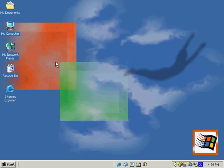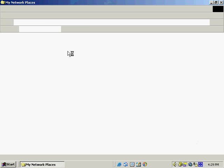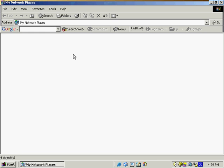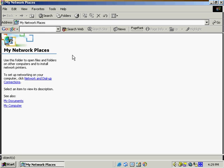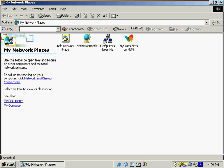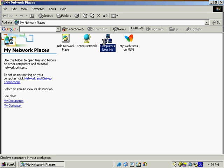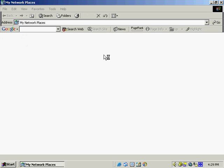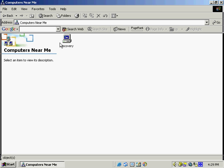To access our network features, we can select network places from the desktop, and what this opens up is a listing of the different network places that are available. We've got the entire network, and we've got computers near me. If we select computers near me, we can see the computers that are close to this particular computer in the network.